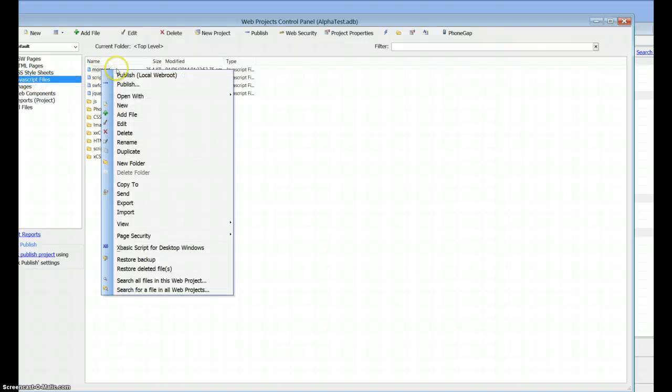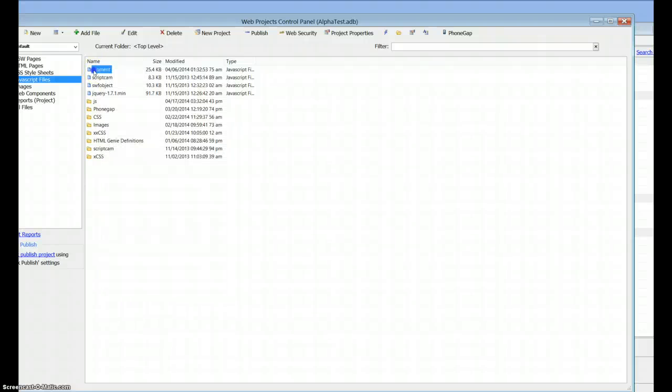To publish it, wherever you're going to put it, remember to publish it to whatever you're working with. And that's how you grab Moment.js. Thanks.